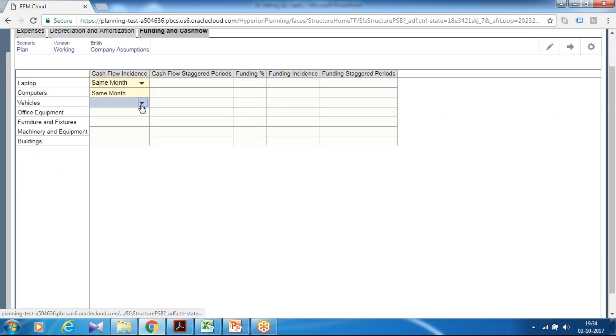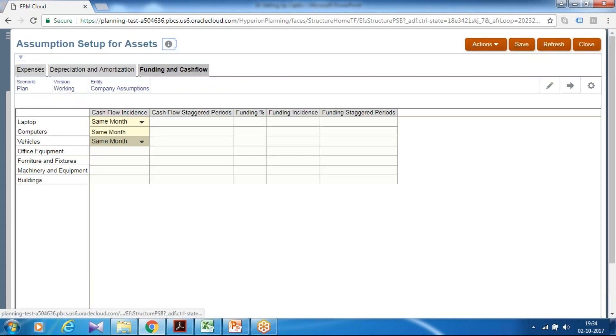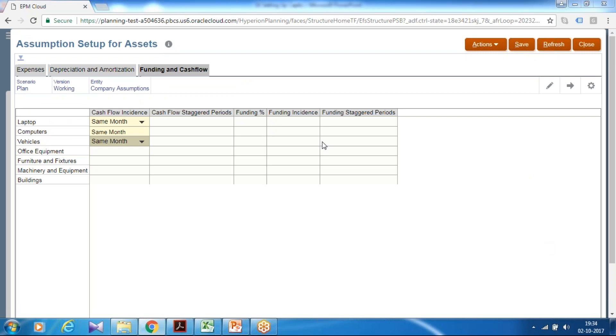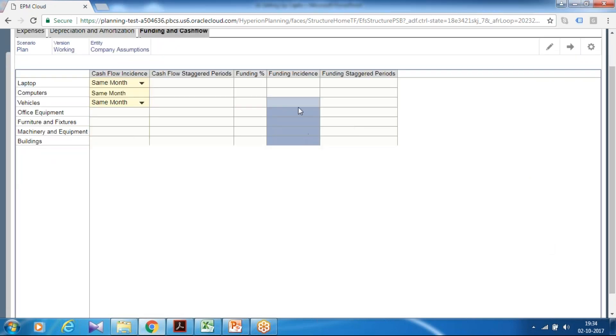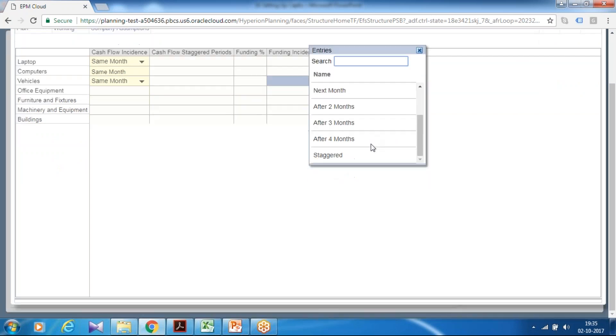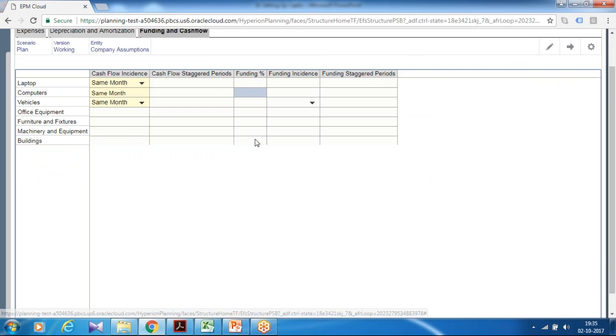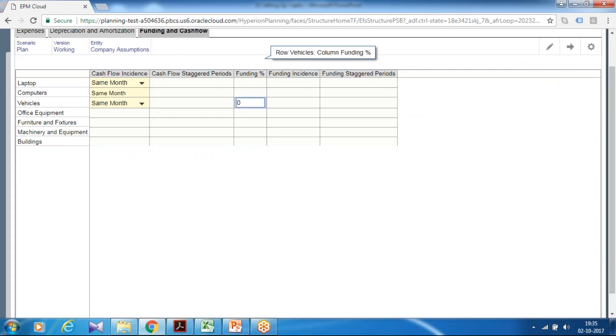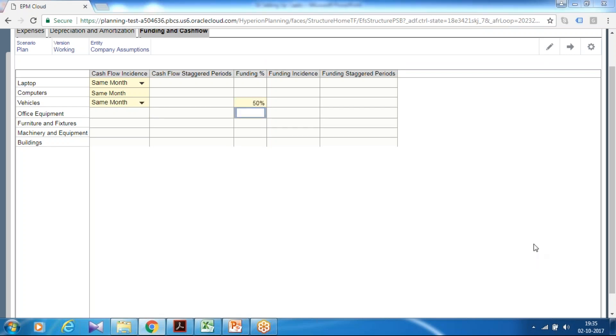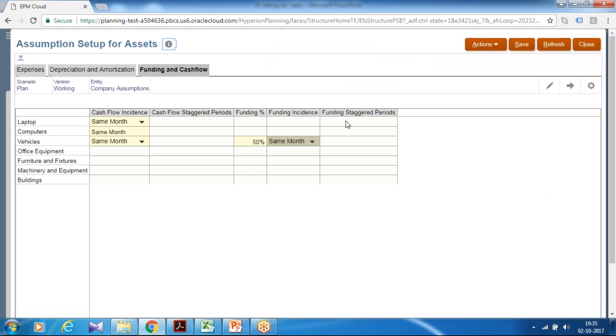Once you define depreciation amortization, last is your funding and cash flow. Funding and cash flow, cash incidence you can select cash incidence you want - current month, next month, before one month. So from this given list you can select the one which is applicable in your scenario. In this scenario I select same month for all combination for my all assets, same month. Then you define cash flow staggered period and funding percentage. For vehicle I select the funding percentage 50%. So the funding percent and funding instance, so 50% is a decimal to 0.5 turns out to be 50% funding incidence. I give same month and then you can define funding stagger period as well. So in a similar fashion you can perform funding and cash flow for different asset elements. Click on save.